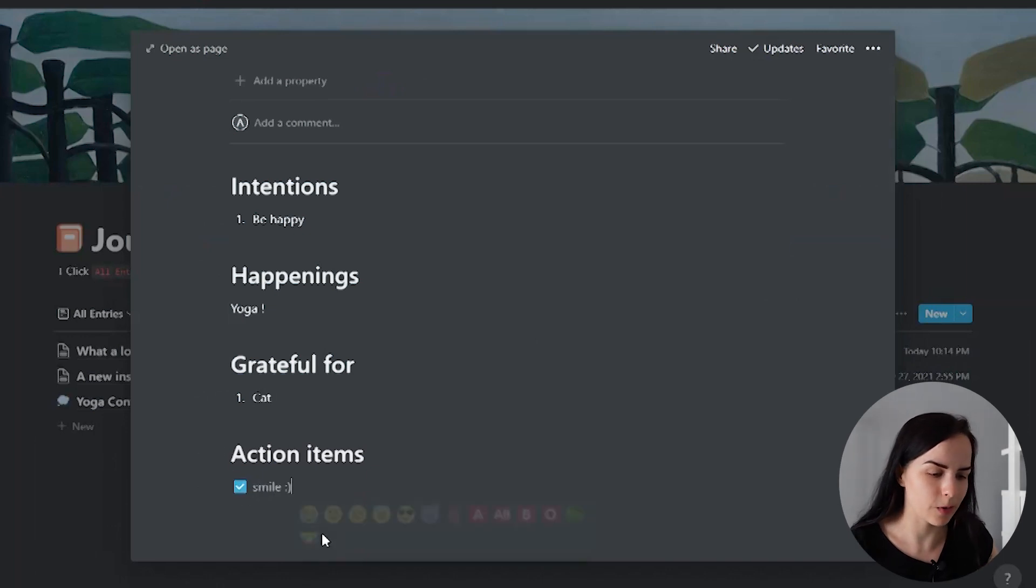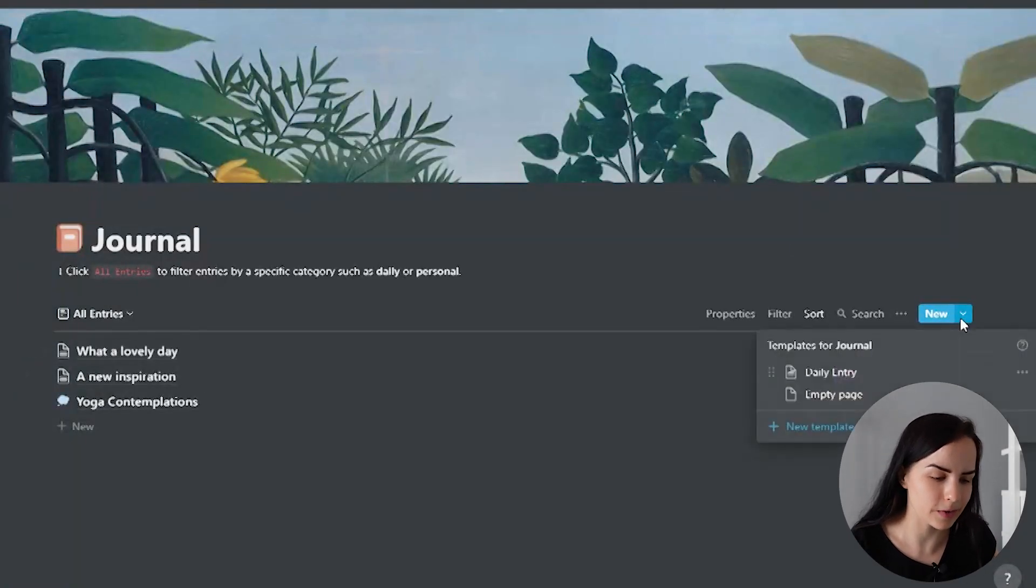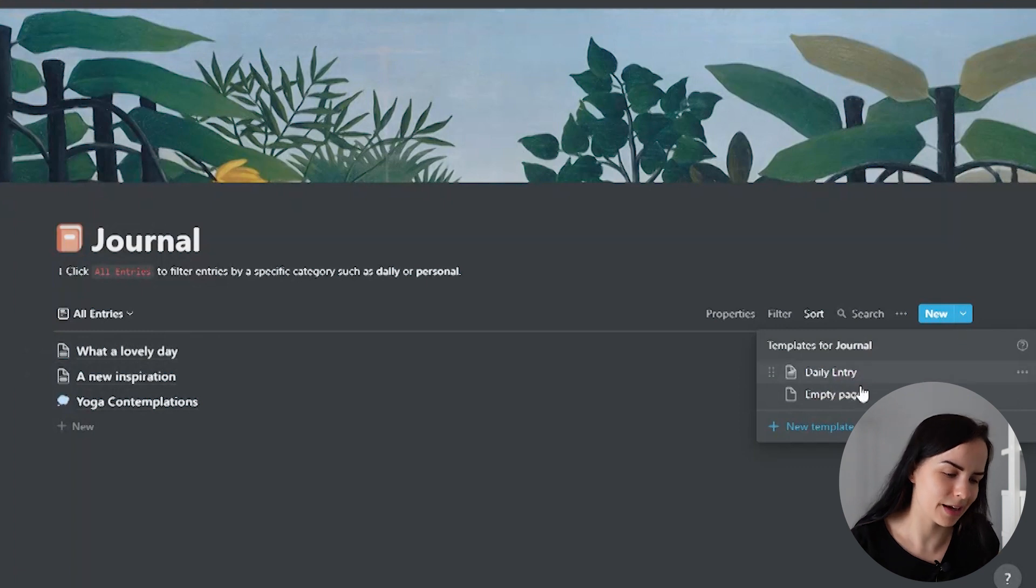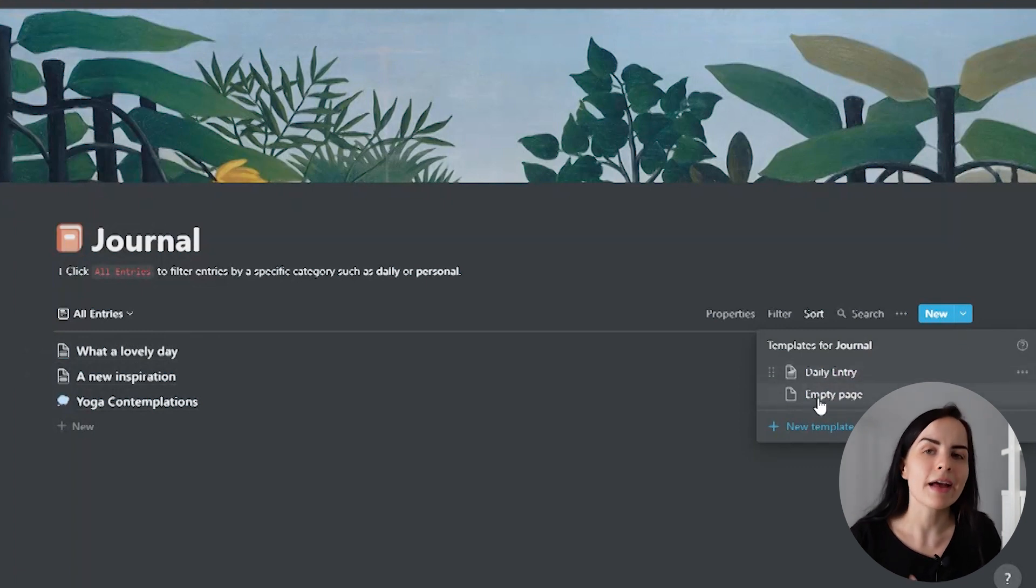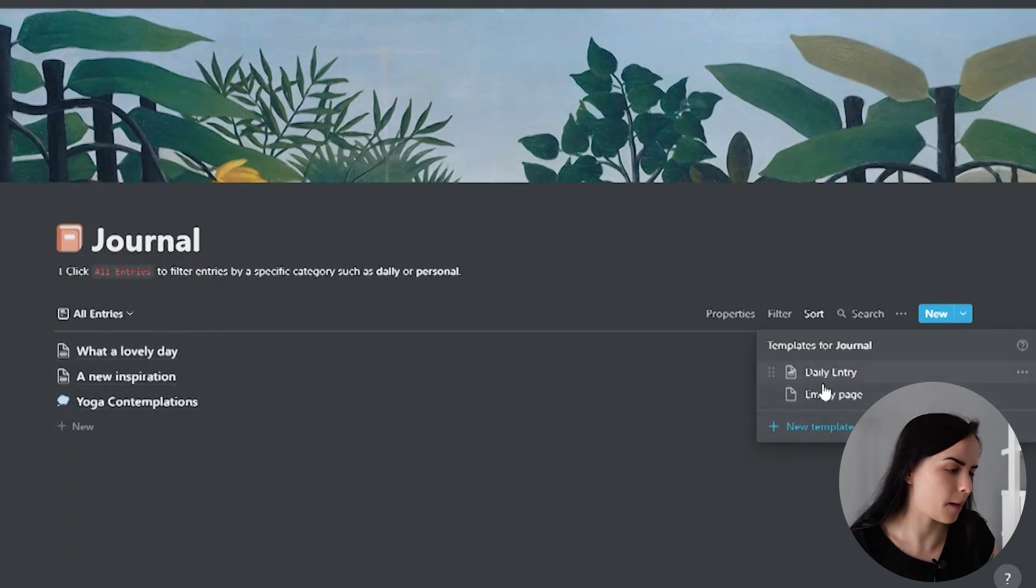So then once you are in this context, you can go and you can select, in this case, create a new daily entry, and then you will have all of these suggestions like intention and what happened.